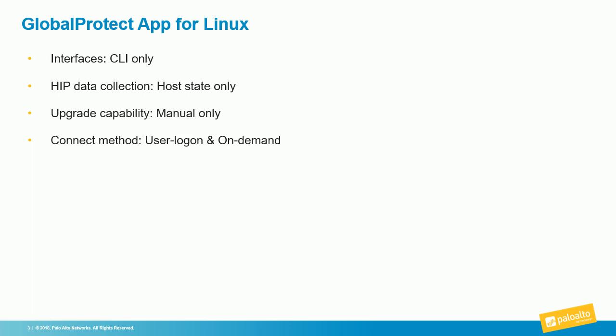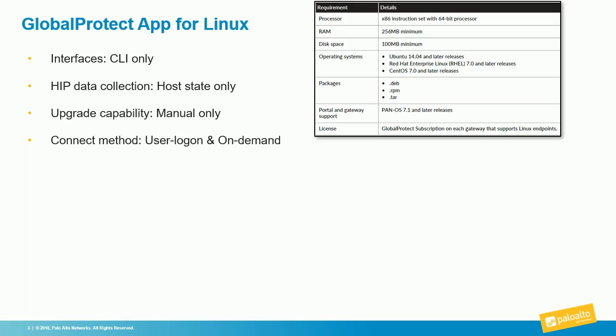As far as the prerequisites for installing the client, you can see them here on the screen. Essentially a 64-bit processor, decent bit of RAM and memory, and the three supported operating systems and package types you can see there.